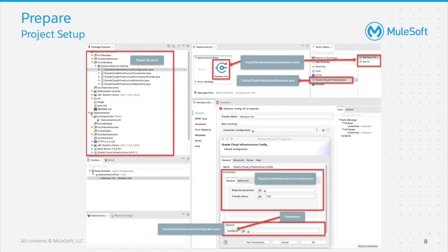Once the project is successfully imported into AnyPoint Studio, take a quick look at the package explorer. The project has certain Java files ending with configuration, connection, connection provider, extensions, and operations. These files were created by Maven and make use of the SDK object model. These classes also have some basic code in them. If deployed and used within a Mule project without any changes, this is what you can expect to see as shown in the screenshot.